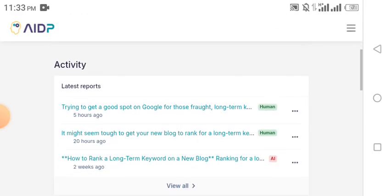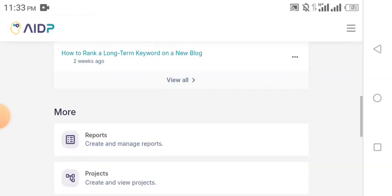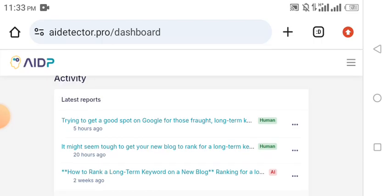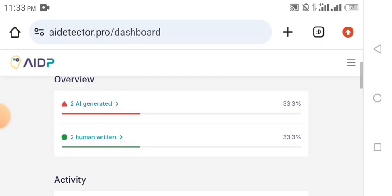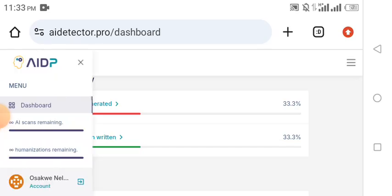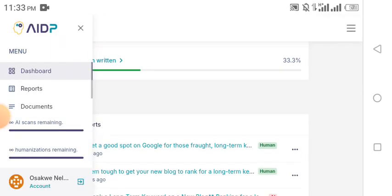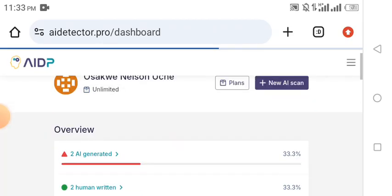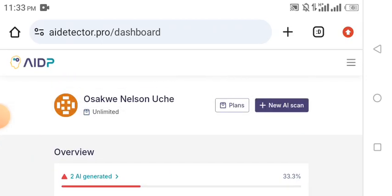The reason my dashboard looks this way is because there are some contents I've already pasted and humanized. Your own may not look exactly like this but it will be similar once you create an account. You can see the dashboard, the AI scan remaining, and the rest. So once you have successfully logged into your account and you want to humanize content, let's get started.